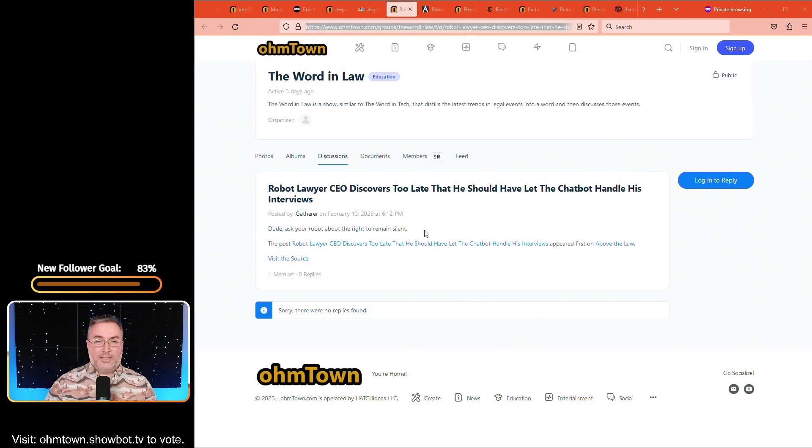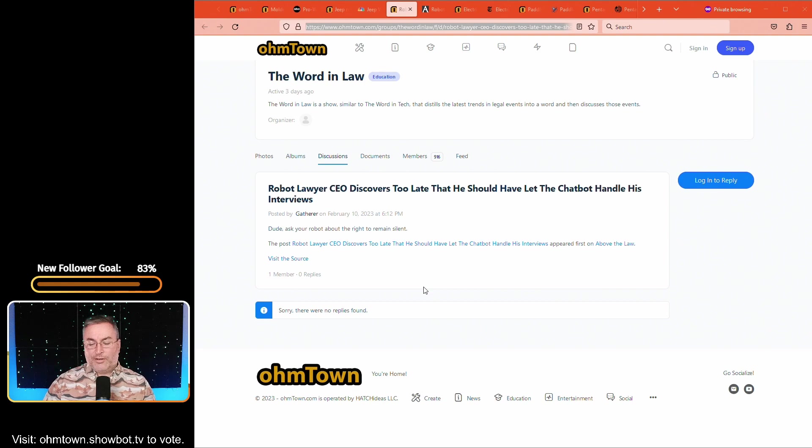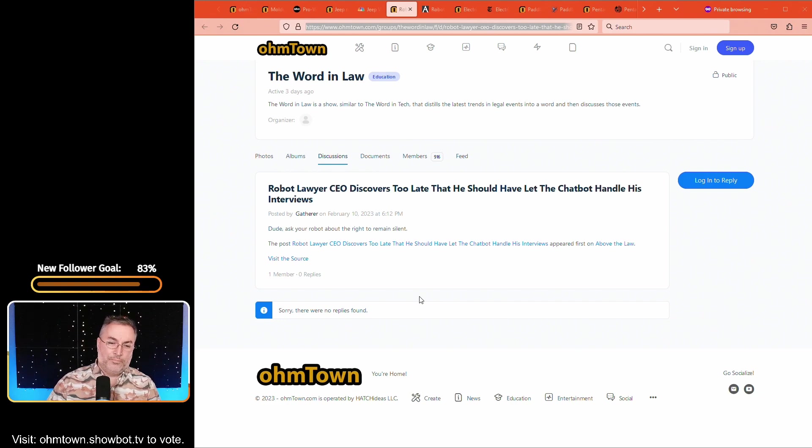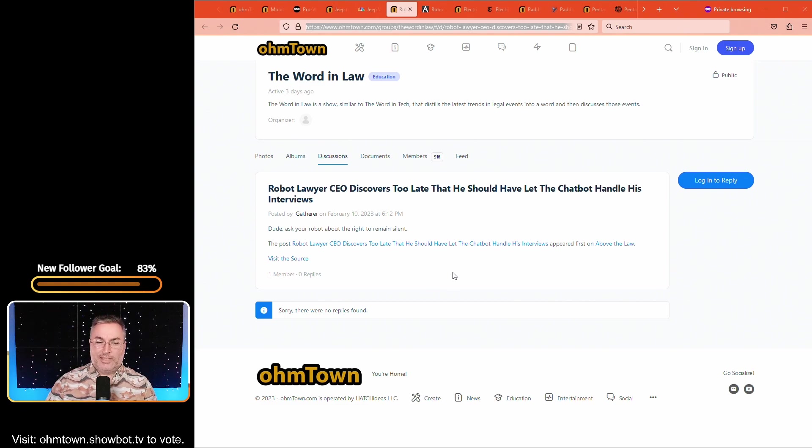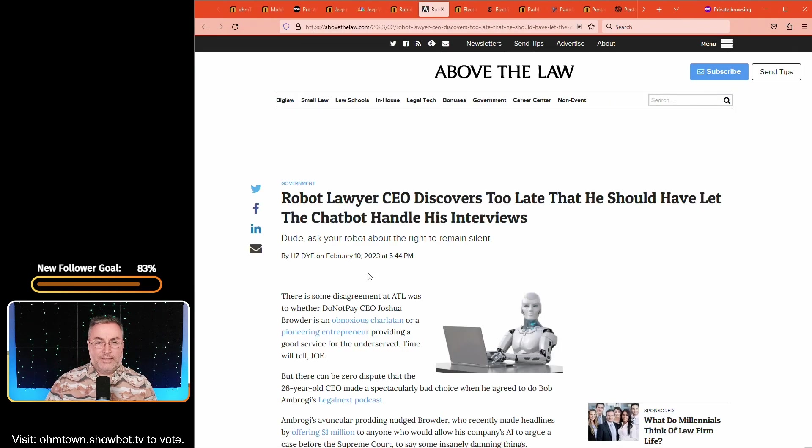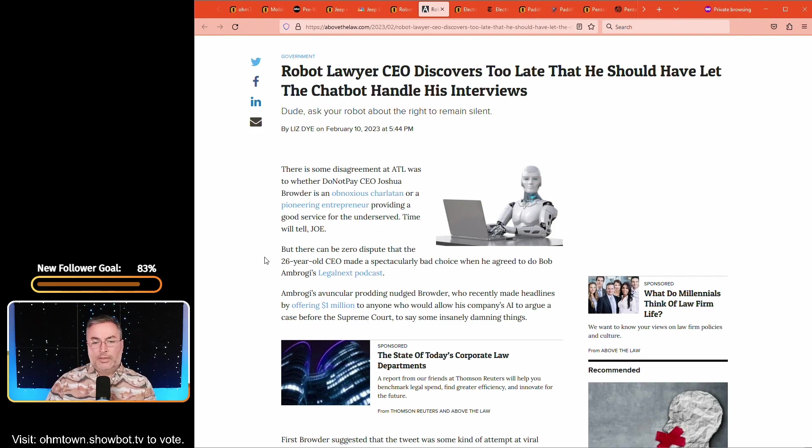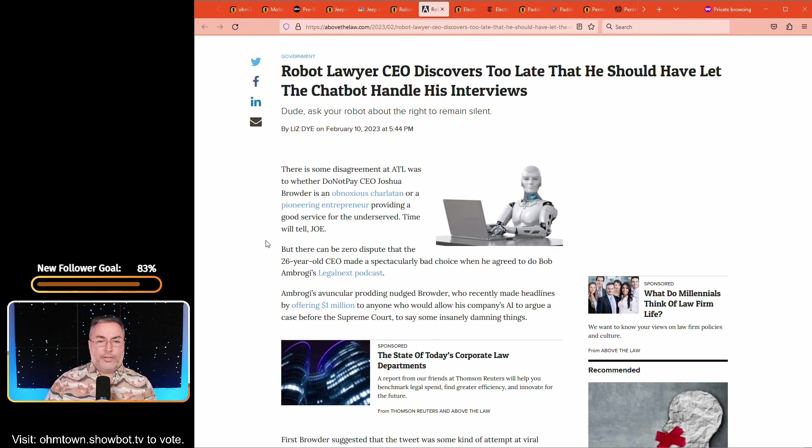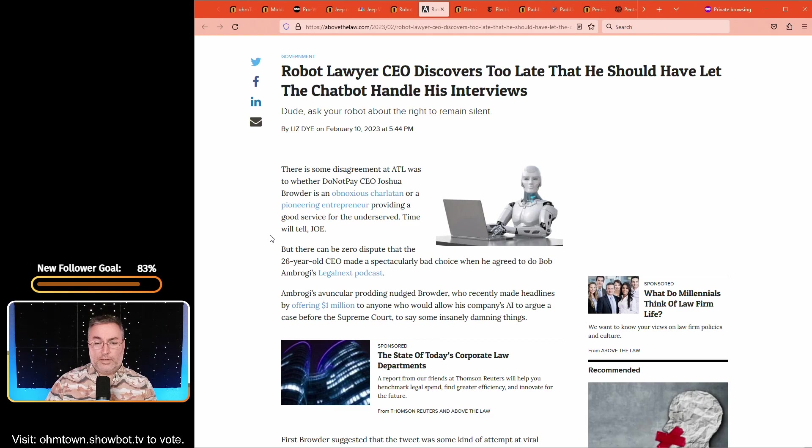The next article is robot lawyer CEO discovers too late that he should have let the chat bot handle his interviews. And when an article, the AI and I looked at this headline and said pretty much at the same time, when your article starts with dude, it's probably going to be a laugh riot. Dude, ask your robot about the right to remain silent.